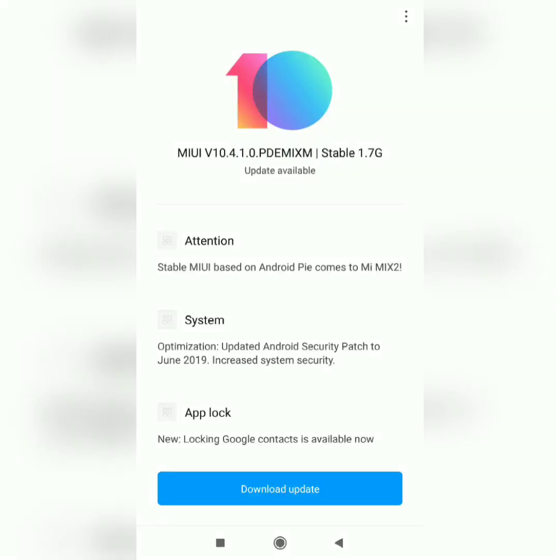Hello guys, this is clockwizzy and today I just received the stable MIUI update on my Mi Mix 2, which is version 10.4.1.0 and it is based on Android Pie 9.0. The size of the update is around 1.7 gig.